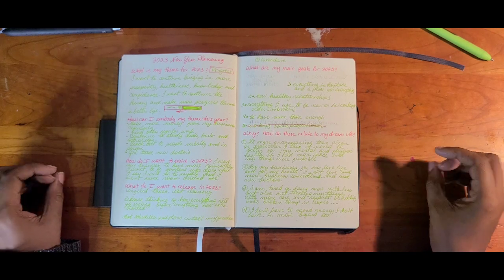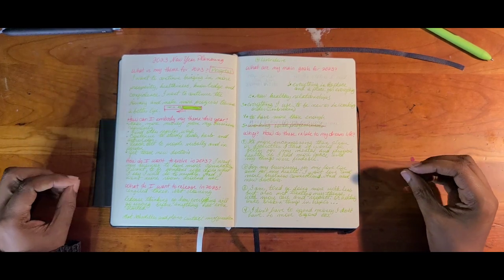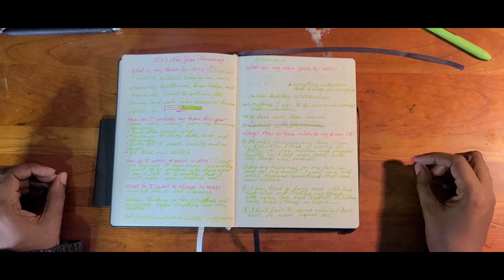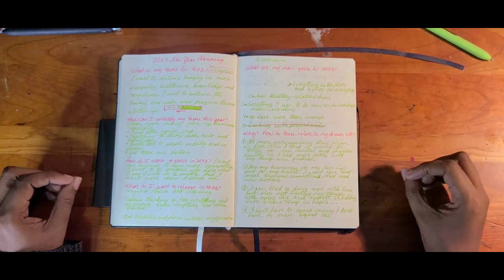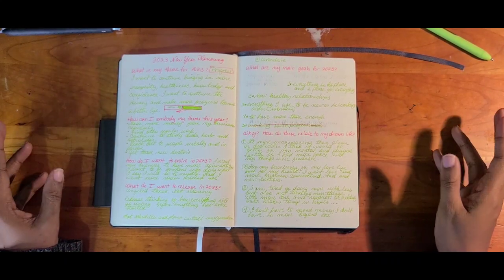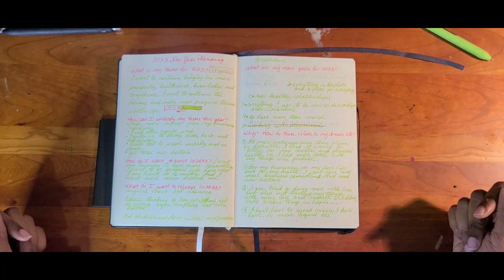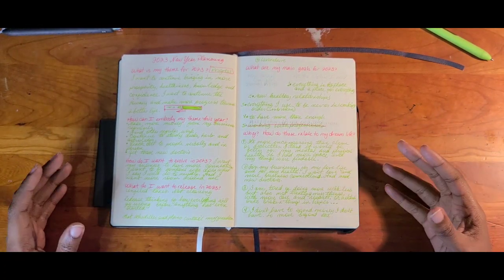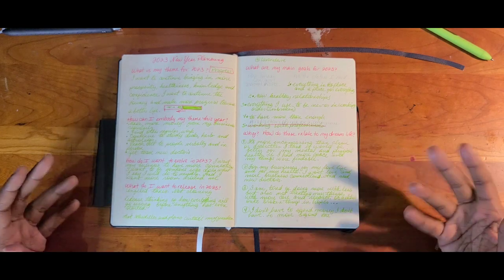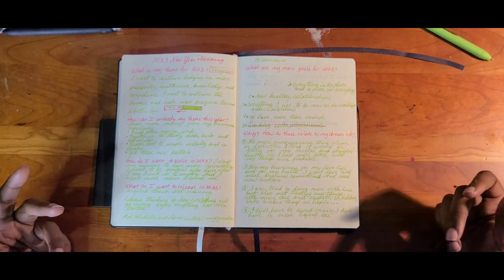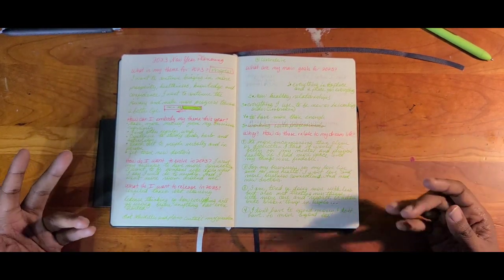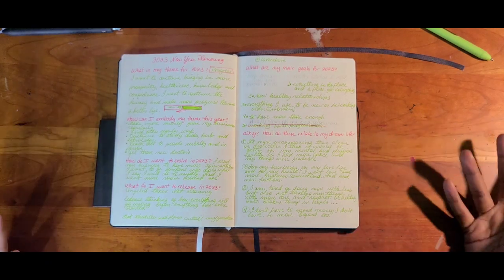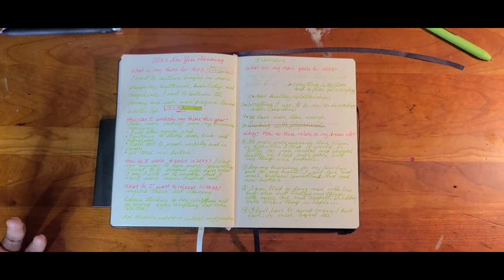For my businesses, for my love life, for my health, new relationships, new healthy relationships, I want love and more business connections and I need new doctors. So related to my dream life and the fact that, like, I want all of those things in my life. Those are my dreams. To be healthy, to be happy, to be loved, to be prosperous, successful.